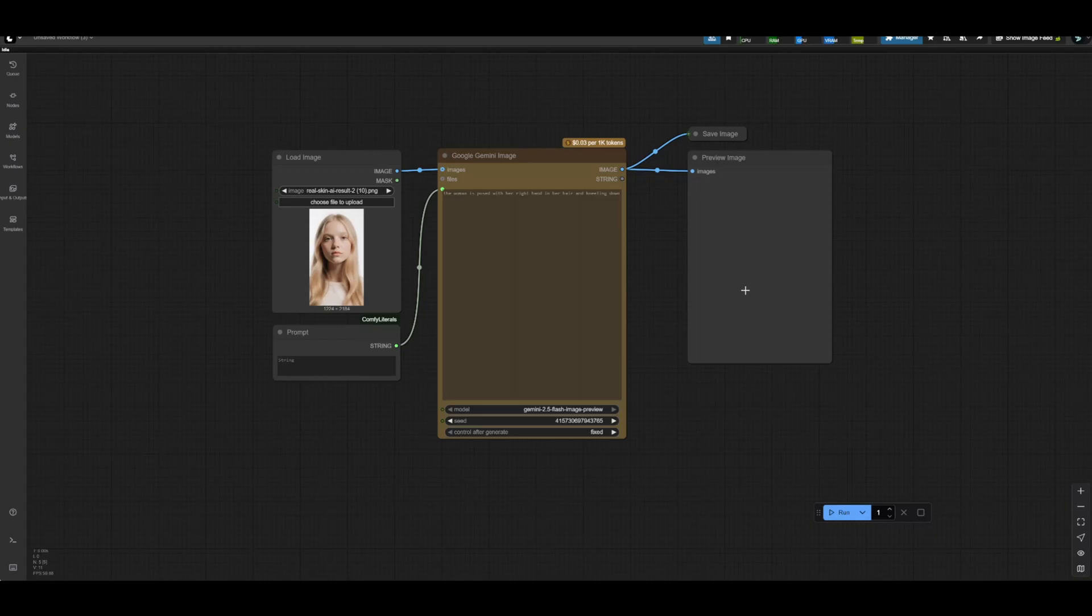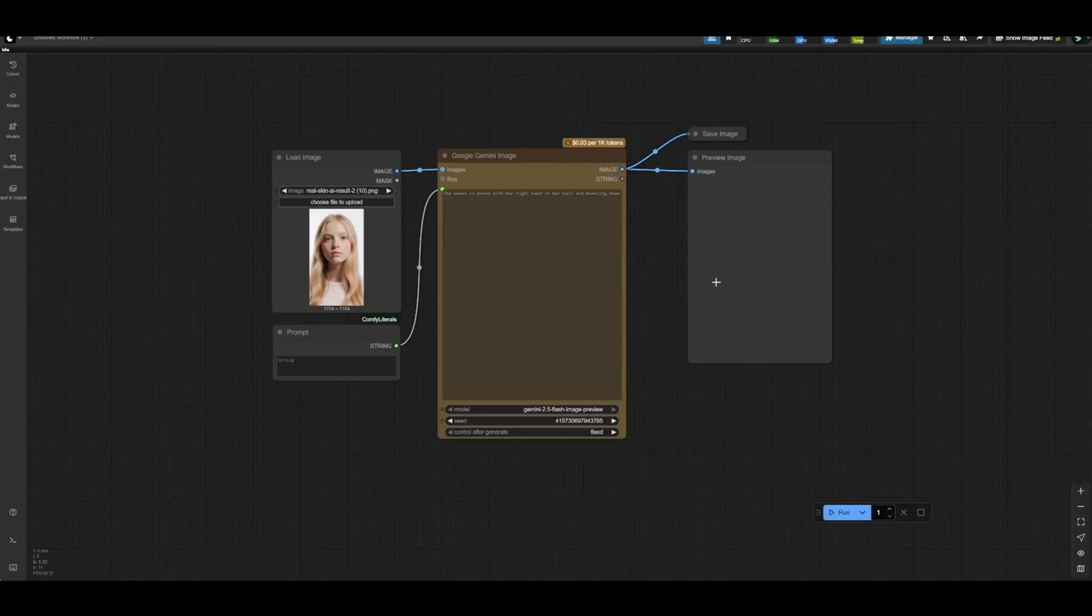Nano banana has finally been officially released as Google's latest image model, and if you haven't seen the results yet, they are absolutely insane. But there's a lot of questions about how to access this model, and I think a lot of people are really getting robbed right now by all these different platforms that are upcharging just to connect to what I'm about to show you today.